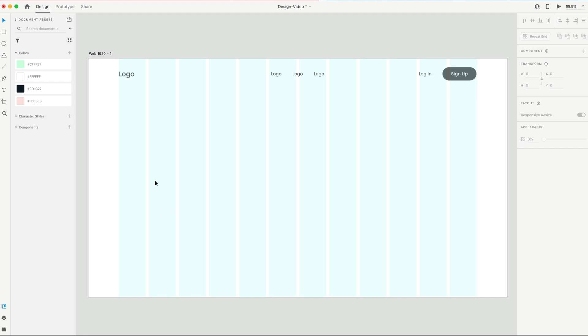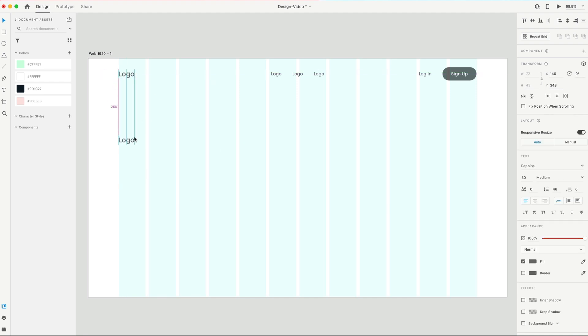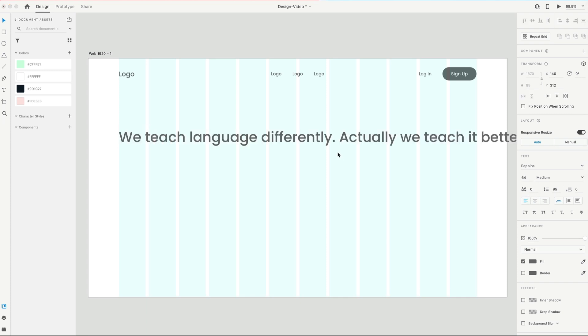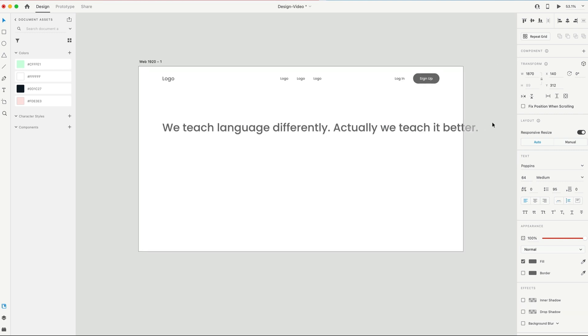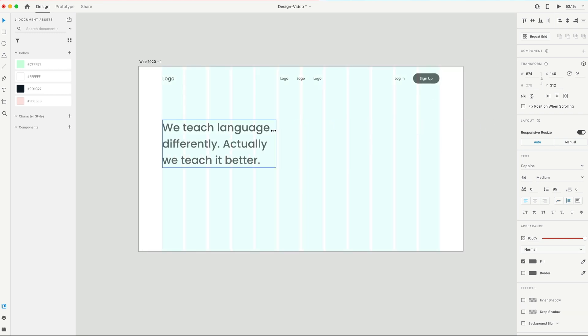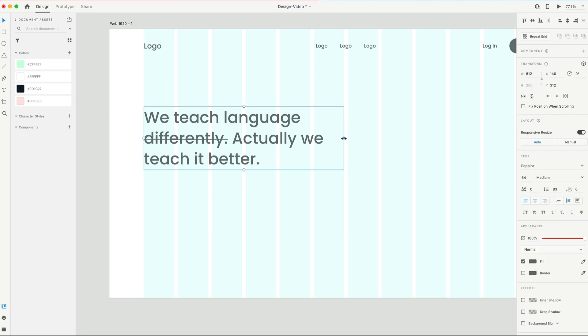We're gonna work on the left-hand side now, so I'm gonna just grab this logo for some text, and we're gonna set that one to 64, leave it at medium weight, and left align. Just gonna paste in some text, and then I'm gonna convert this to auto height, and I'll drag this in, and we'll make this five columns wide.